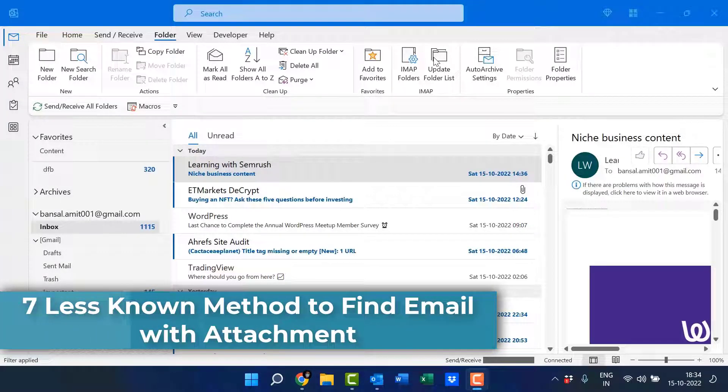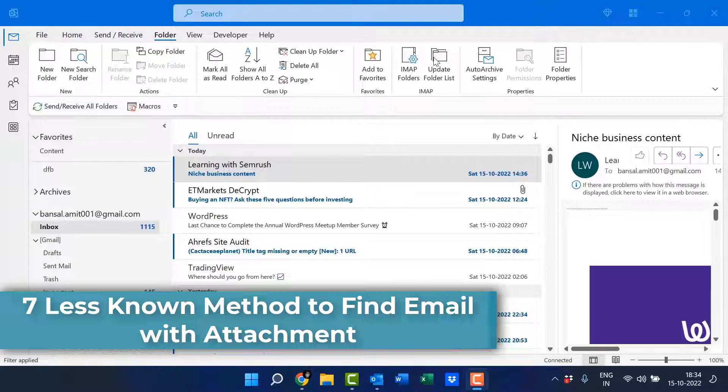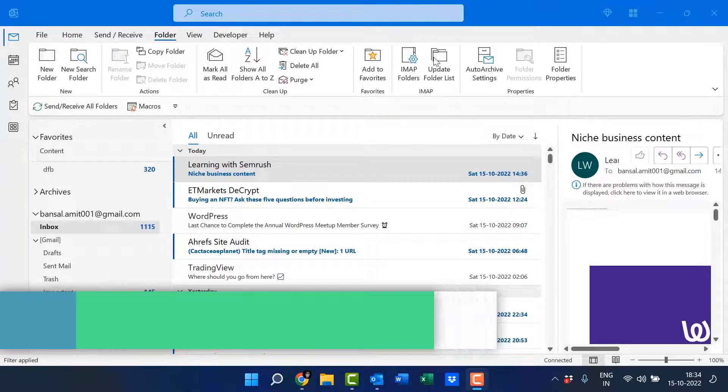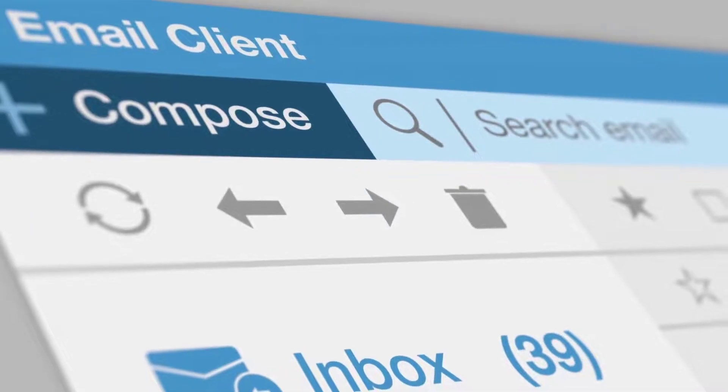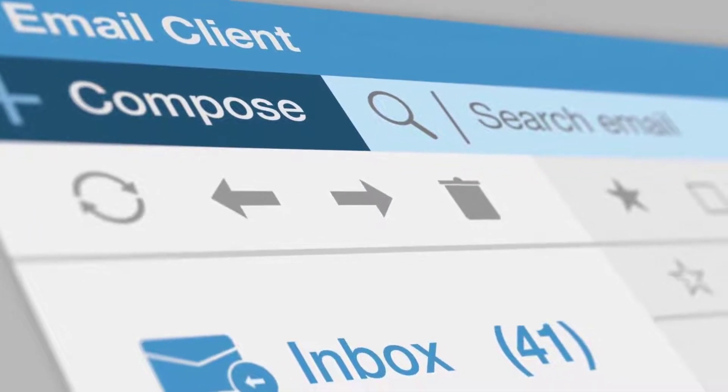Hello everyone, I'm Amit from Mail Smartly. If you are like most people, you probably receive a lot of emails with attachments.